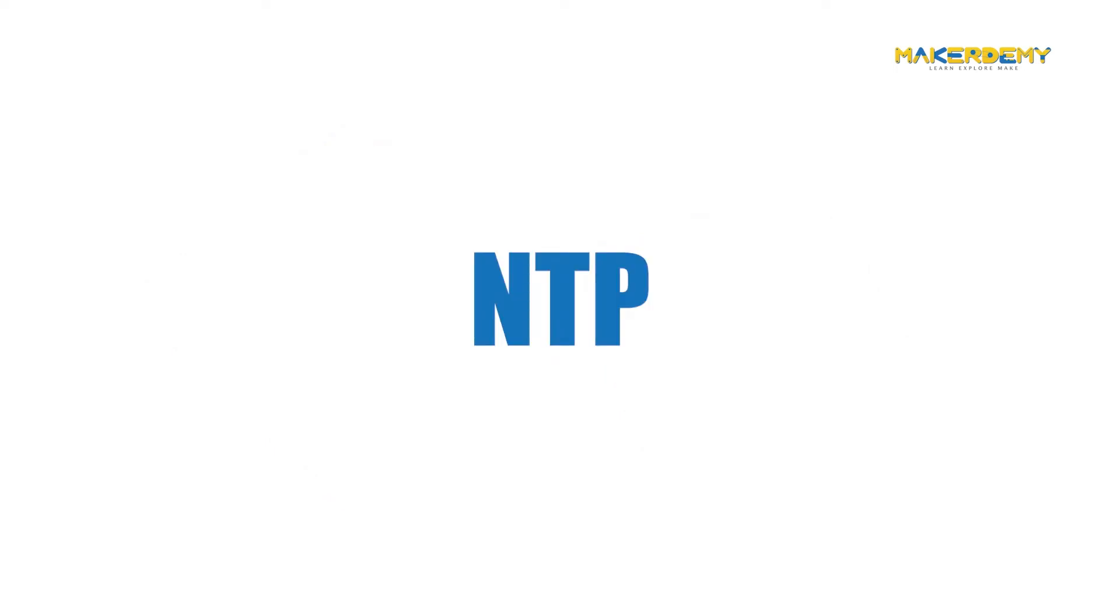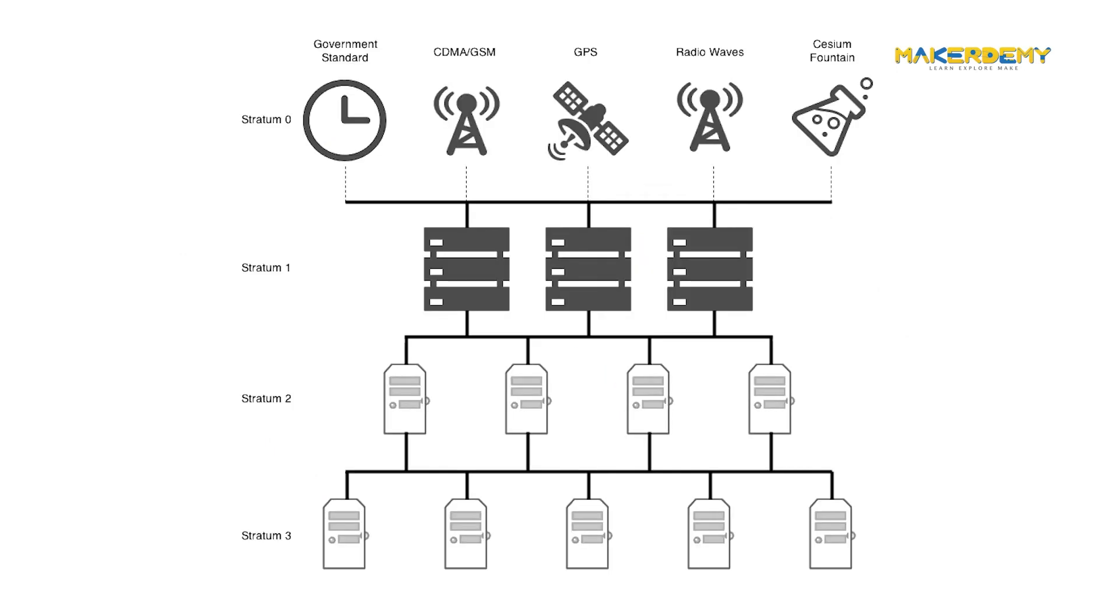So, what is NTP? It's a standard internet protocol for synchronizing the computer clocks to some reference over a network. The NTP system is based on internet time servers. These are computers with access to atomic clocks, such as those operated by the US government. NTP uses a hierarchical architecture.